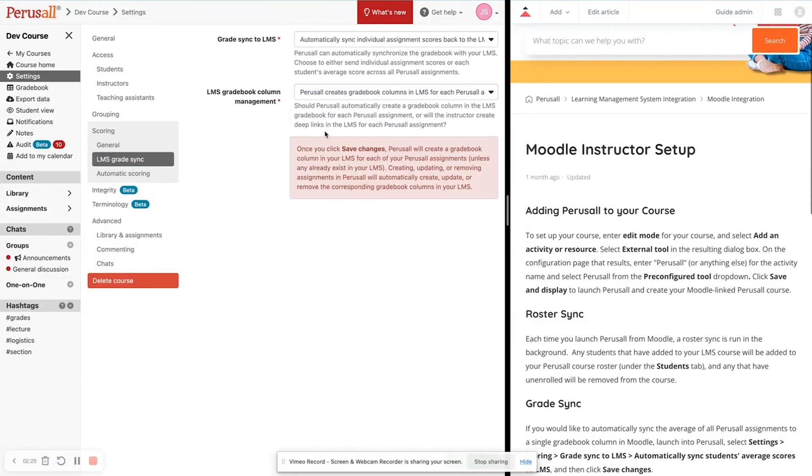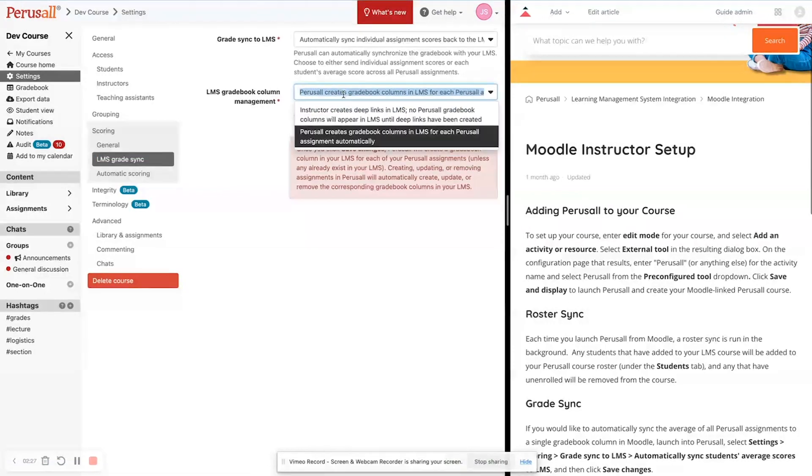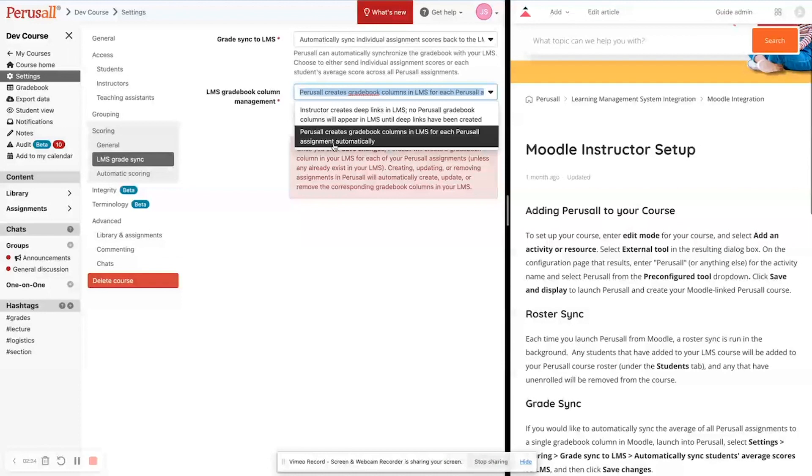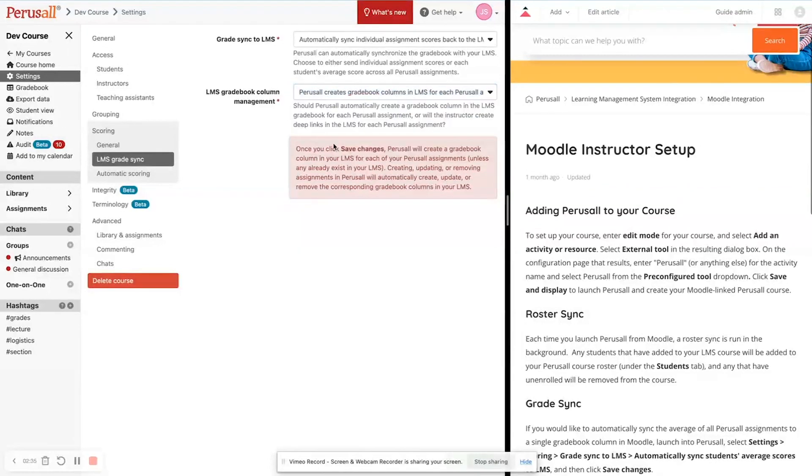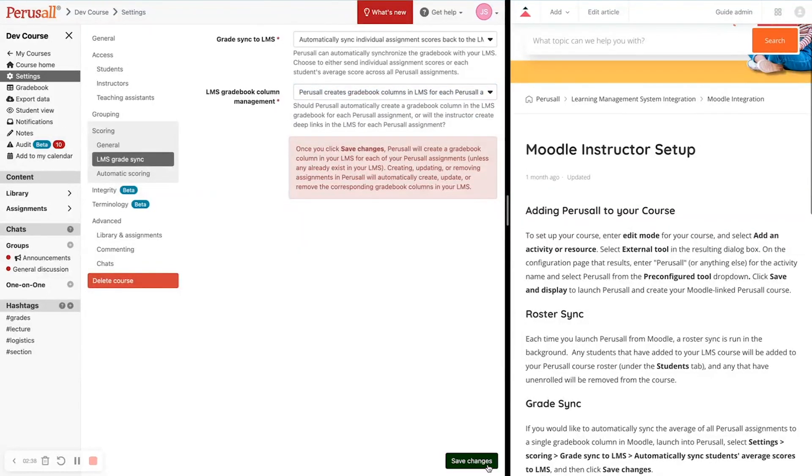The automatic option, which is Perusall creates gradebook columns automatically in LMS for each Perusall assignment. So what that means, and I'm actually going to show you what it looks like, is that we are going to send scores.